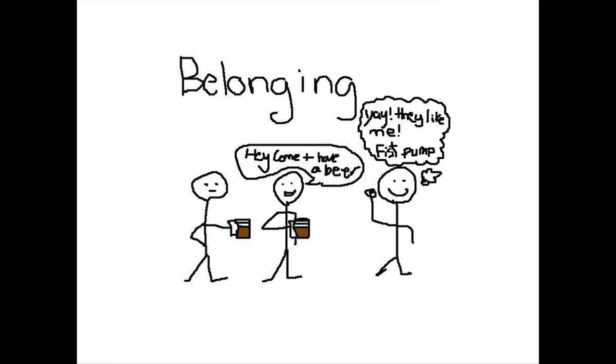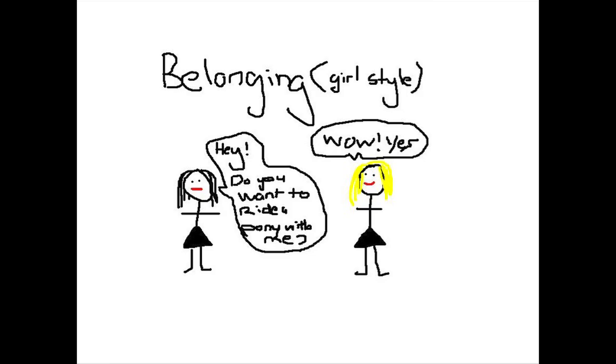This is like a guy version of belonging. Hey folks, come and have a beer. Yay, they like me! I decided to try and include girls in this one as well, so I did a girl version of belonging. Hey, do you want to ride a pony with me? Girls love ponies. The fact is this: drinking can meet your need for belonging. There is a camaraderie, a sense of connectedness when people get together and drink. It facilitates socializing. Drinking can be social as long as you don't bring Shouty Steve or Preachy Petra.